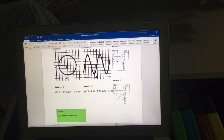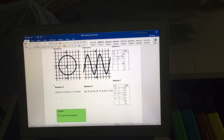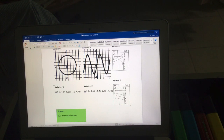Relation C is also a function — all values have different outputs. Relation D, with inputs two, one, zero, minus one, five — all inputs are different, so no problem, this is also a function.